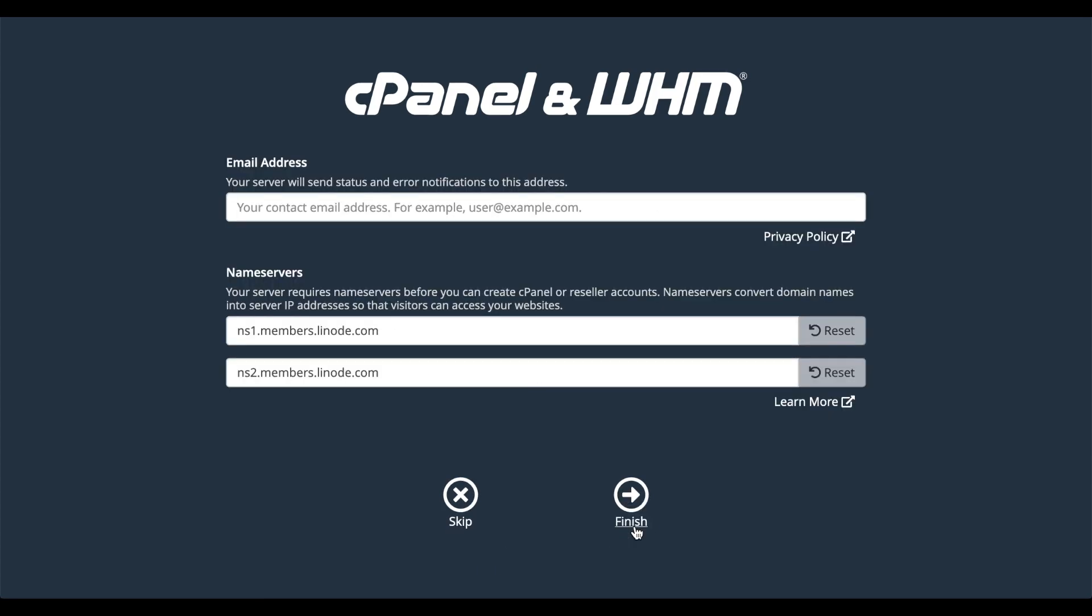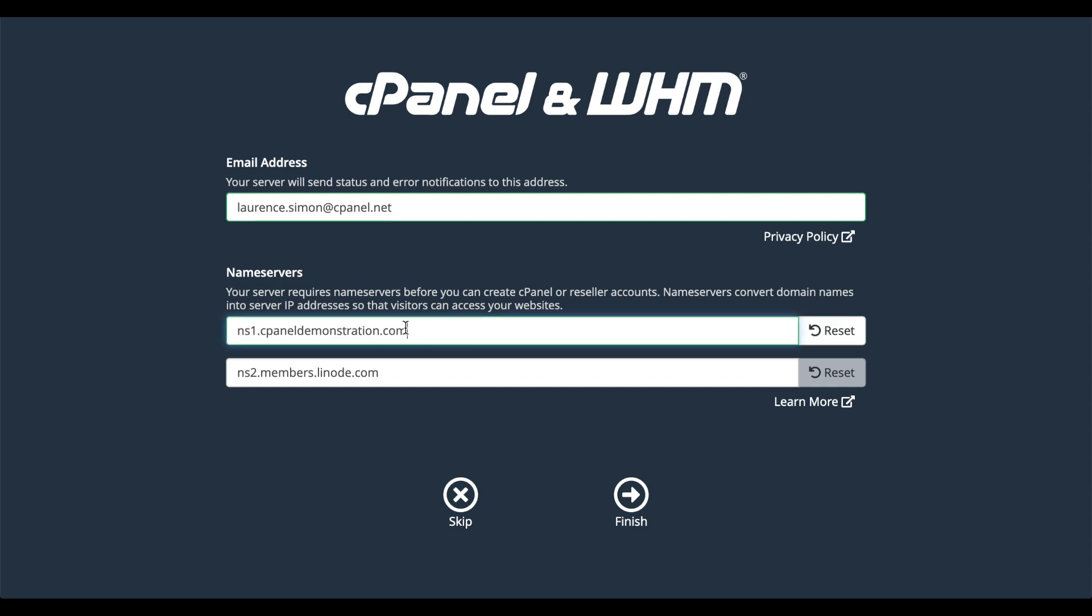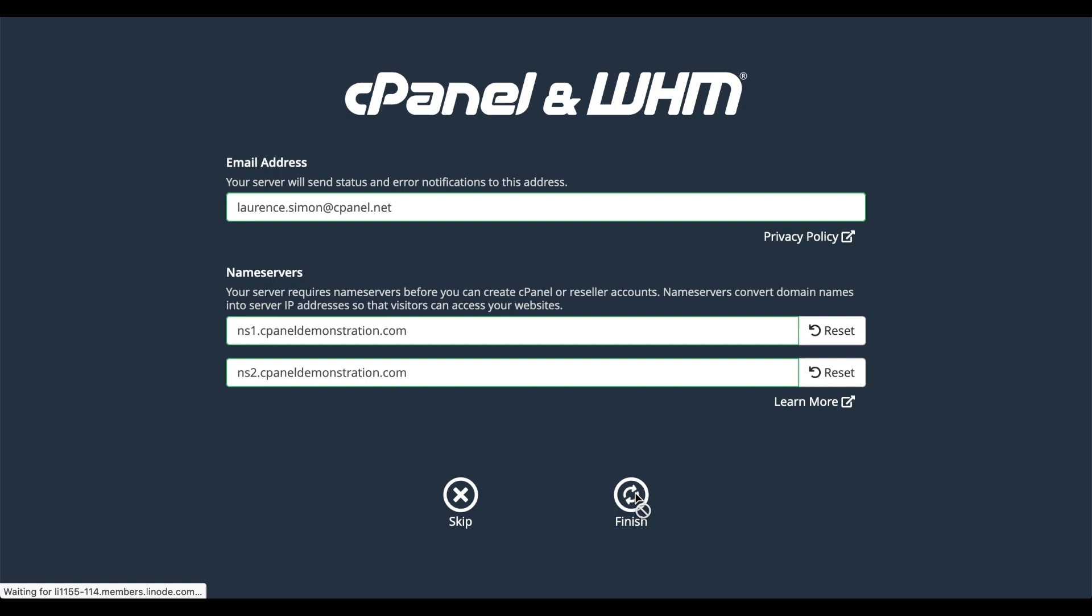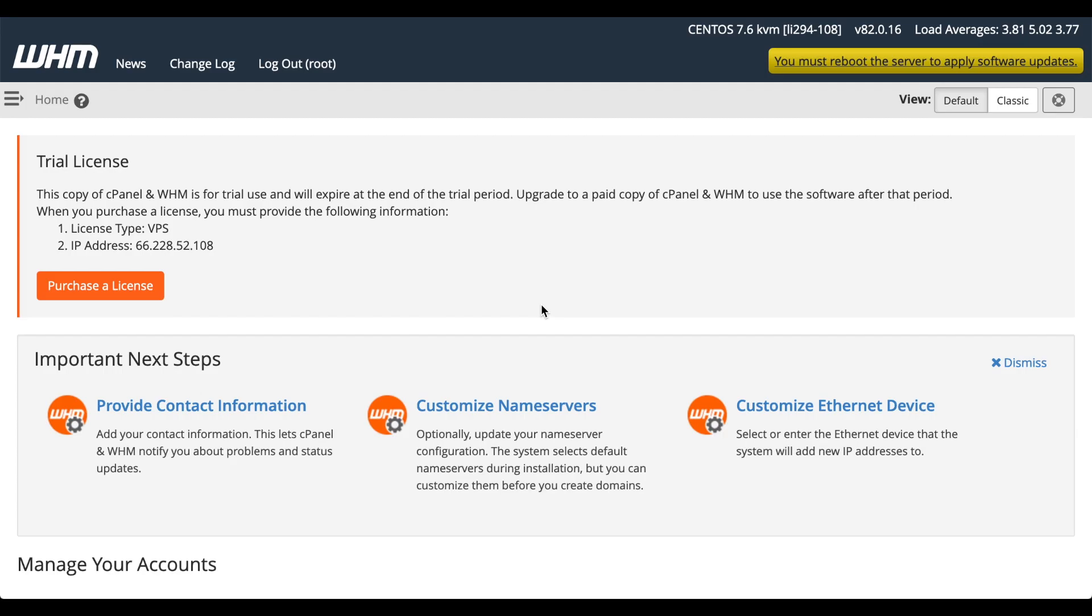Another interface will appear that will ask you for your contact information and the name servers that you want to use. I'll enter my email address as the contact. As for the name servers, well, the primary server will be ns1.yourdomain and the domain name that you plan to use for the server. For the secondary name server, enter ns2.yourdomain. After you click finish, the WHM interface will appear.